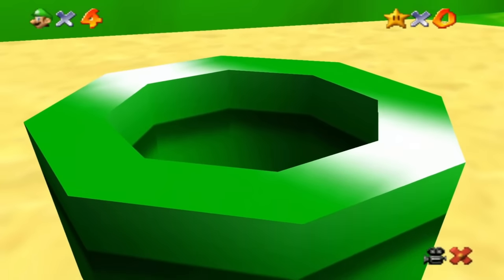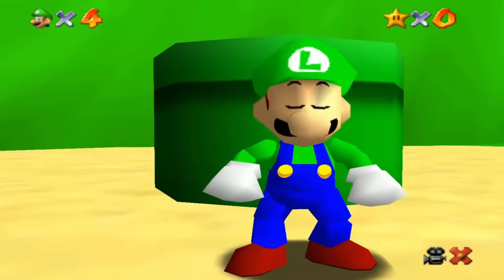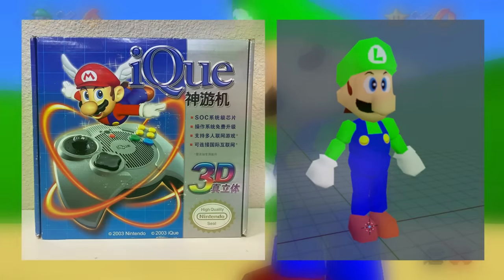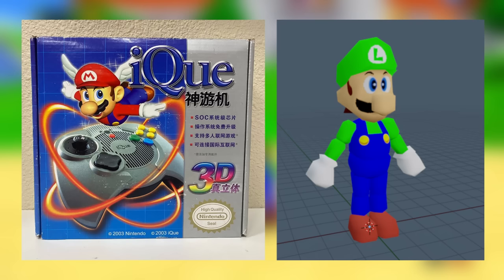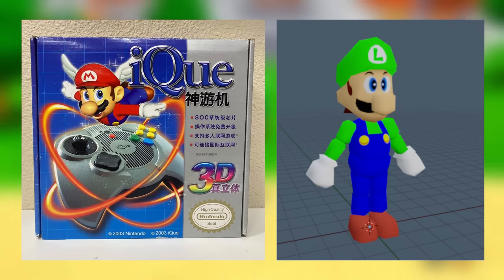I'll only touch on Luigi briefly because everybody knows about him already, but after decompiling the IQ version's source code, it appears that there are some leftover files from when Luigi was intended to be in the game.